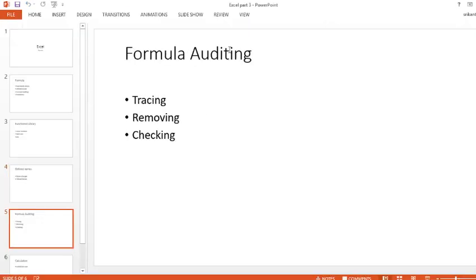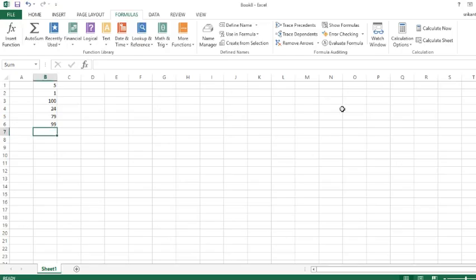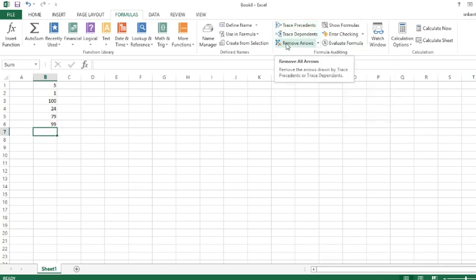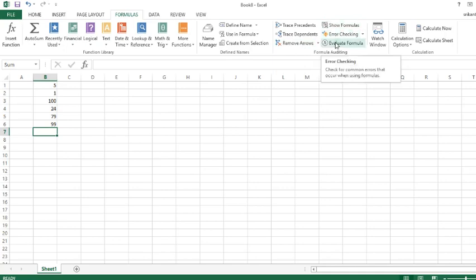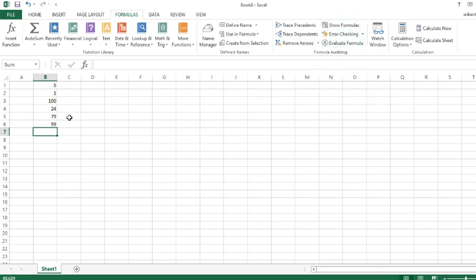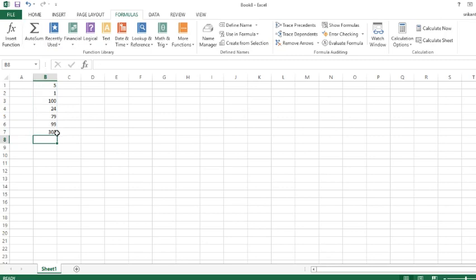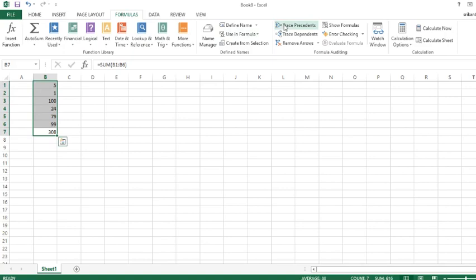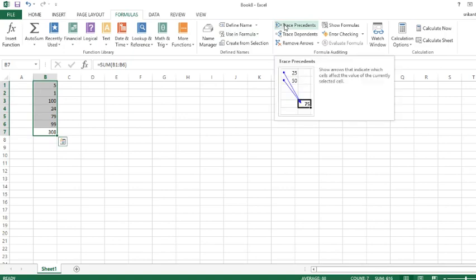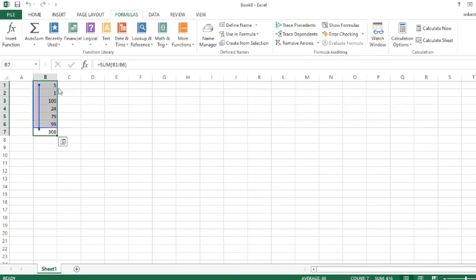Next thing, Formula Editing. In this we have tracing, removing, and checking. Here is Formula Editing and we have Trace Precedents, Trace Dependents, Remove Arrows, Show Formulas, Error Checking, and Evaluate Formula. Let me just do Auto Sum for this sum, and of course 308. I'm going to select all these. You want to trace precedents, so all these numbers made this 308, right? Just these three numbers.